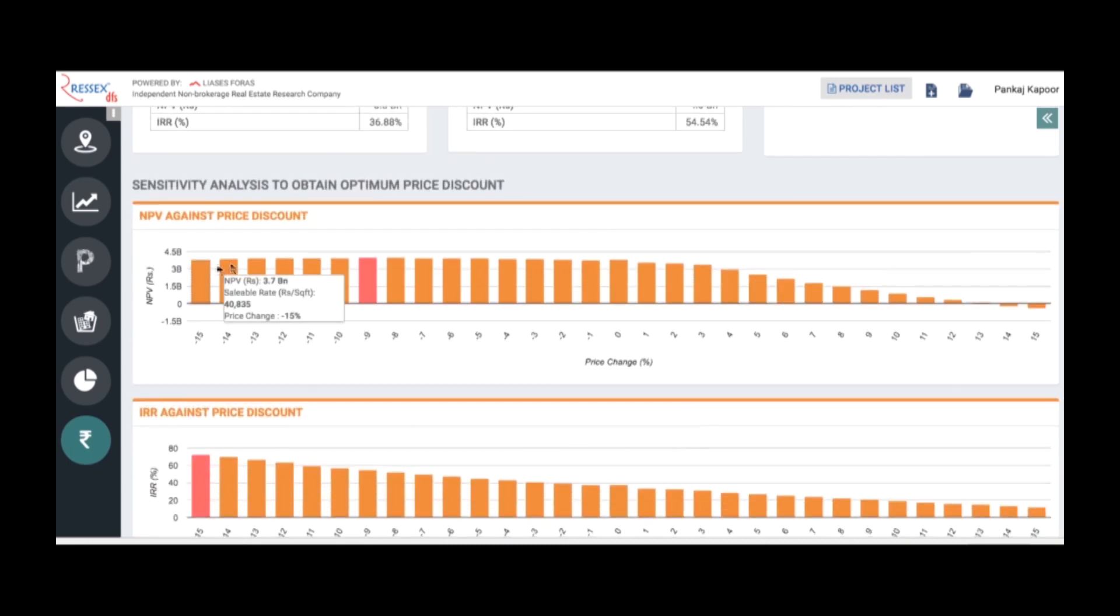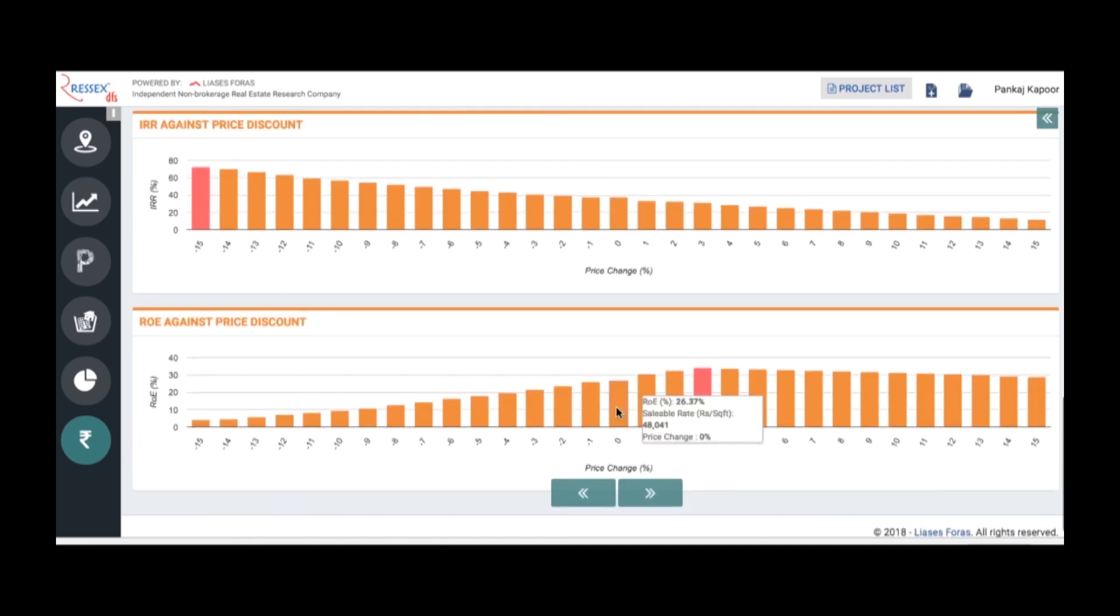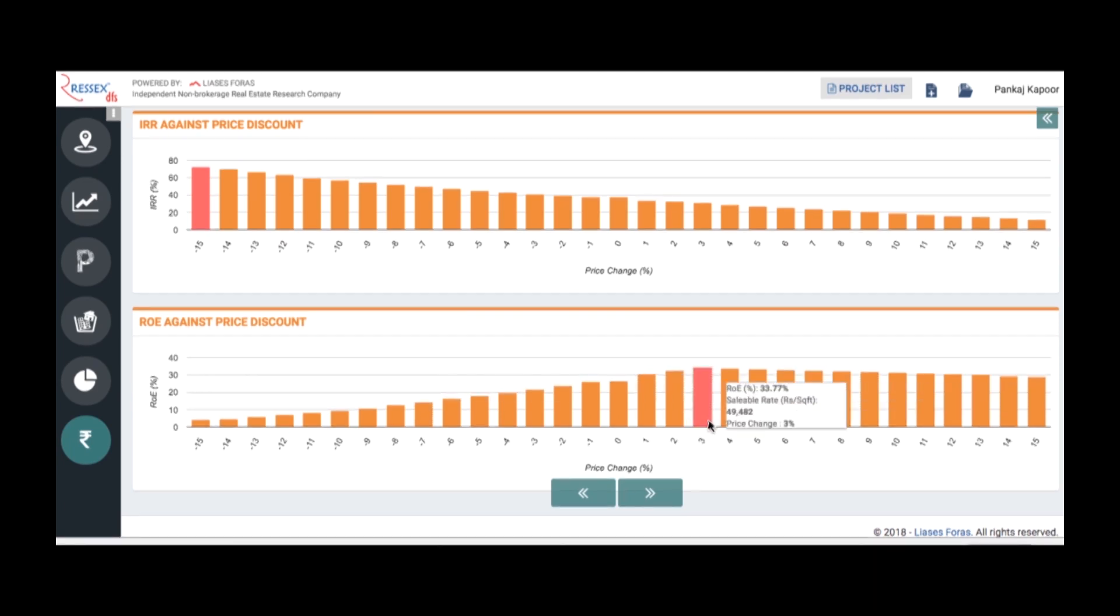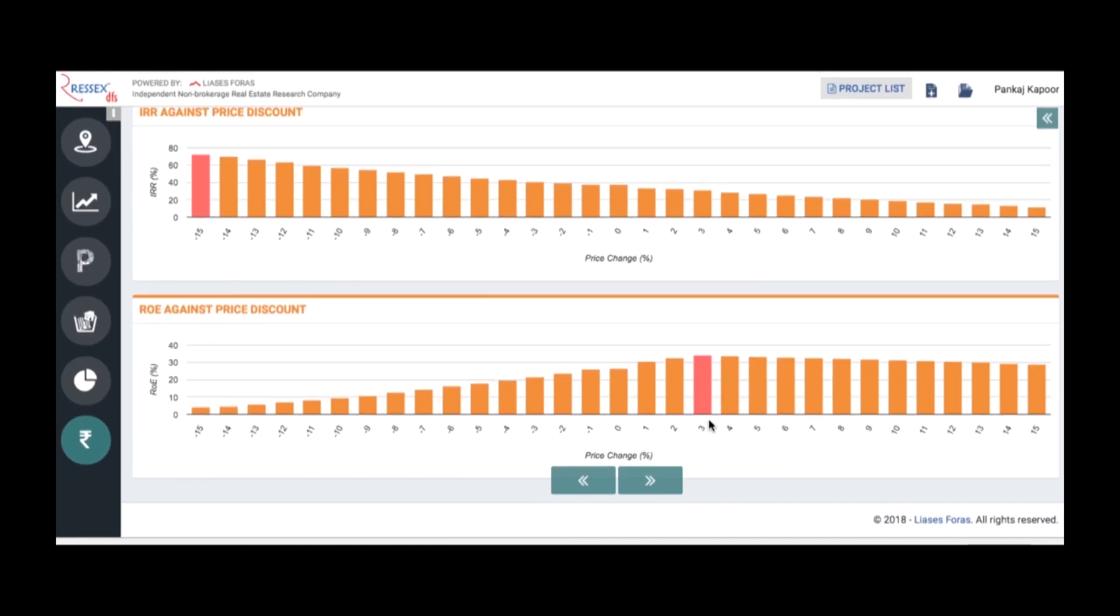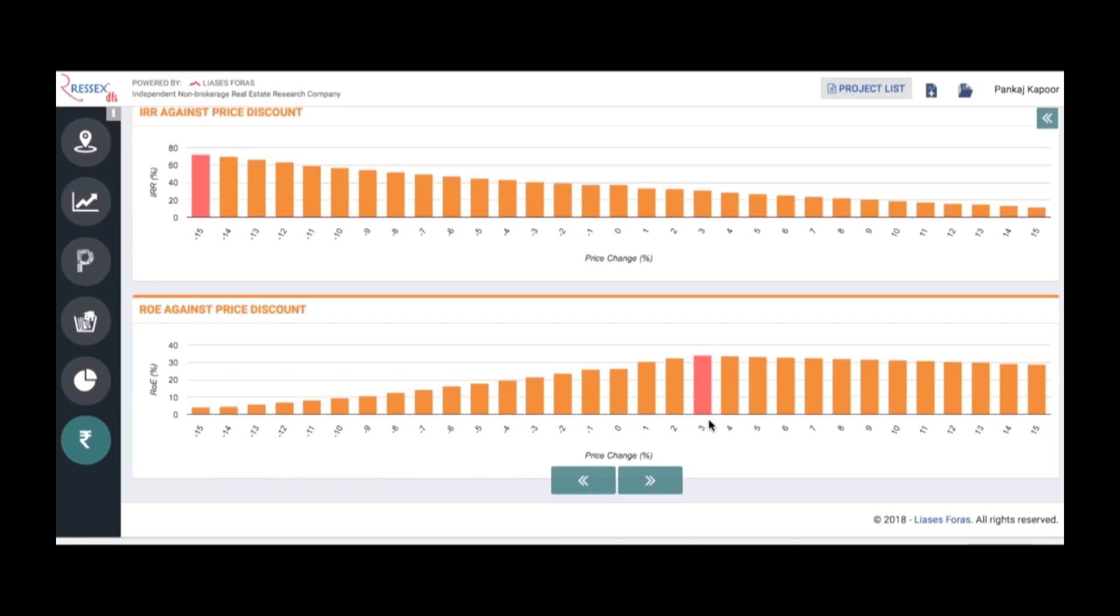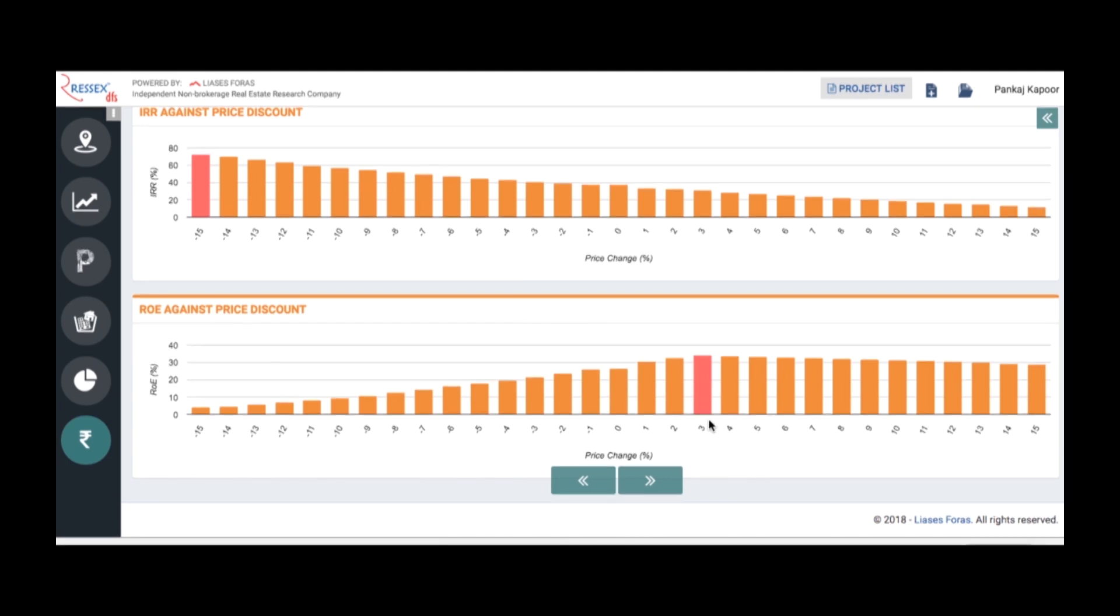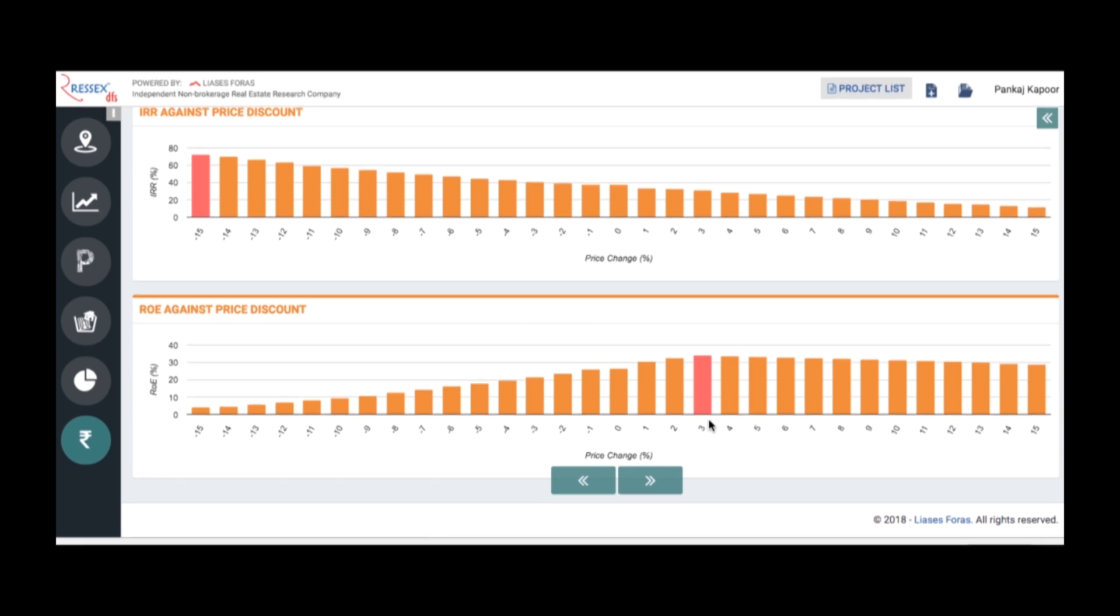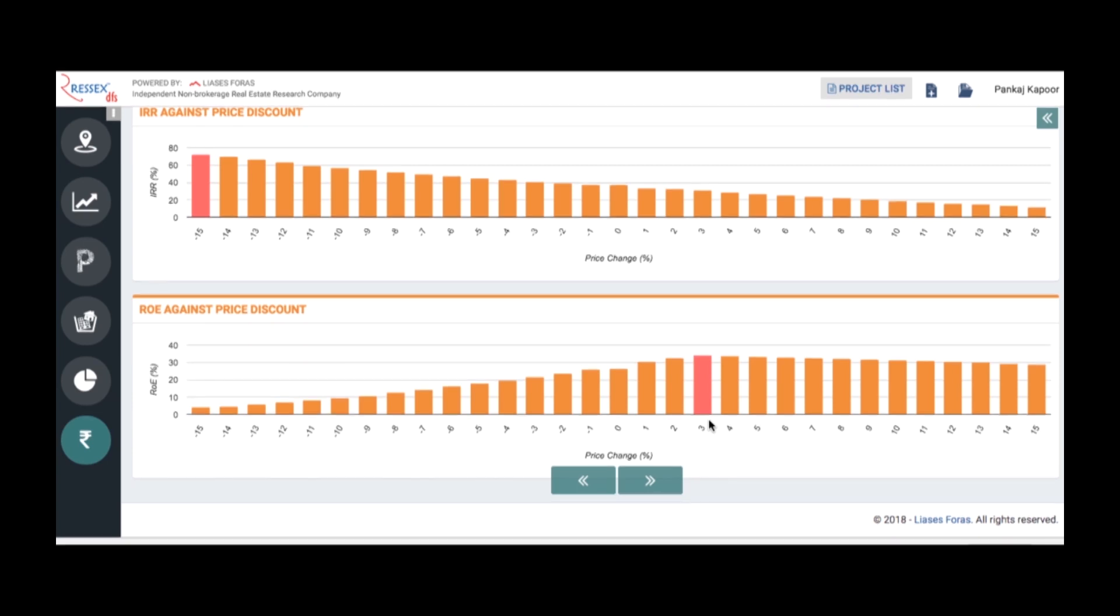You can see the sensitivity to NPV, IRR, and what price point. If you increase or reduce, in terms of return of equities, if you increase 3% it will give you the highest. This kind of analysis can be done through there. This is DFS, which helps to know what are performing projects and products in the market, what price you should launch the project, and what the financial implications are. As a builder, as a banking and finance company, you can revalidate information submitted to you by the developer. This is a product brought to you by Liases Foras. Anyone can subscribe for one-time usage, monthly subscription, or yearly subscription. Log on to the website and have a look at the entire detail about the project. Thank you so much.